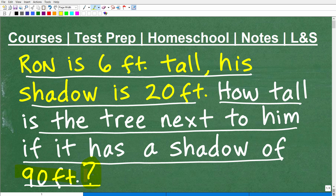You have to be very clear on what question is being asked in the problem. To identify the question, just go to the question mark and then back up. There's the question mark — read the actual question. In the problem, it is: how tall is the tree? So we're looking for the height of a tree.